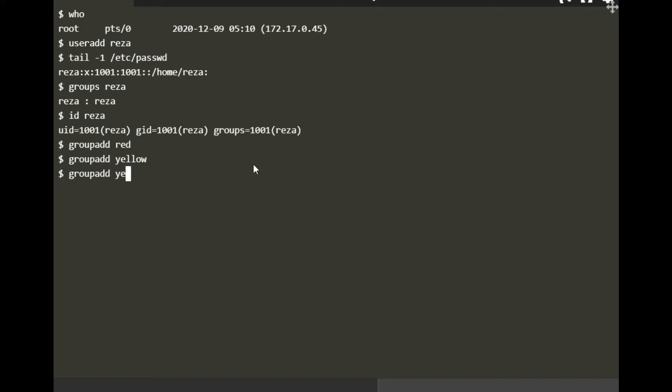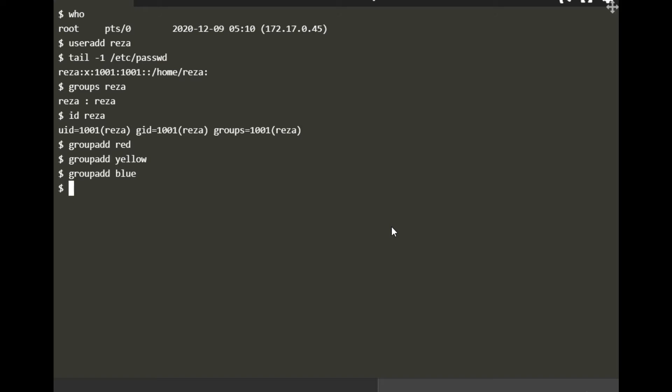Then I'm adding another group, let's say yellow, and then another group, let's say blue. So I created three groups. Remember I added this user, and this user created its own group by default as well, so actually I created four groups: blue, yellow, red, and also Reza.